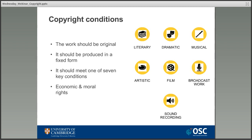In contrast, moral rights are always kept by the author — the creator of the work. These include things like the right to be identified as the creator and the right not to be misquoted or subjected to any derogatory treatment. Even if the author signs away the right to make money from their work, they still keep these moral rights, which is something that confuses people.